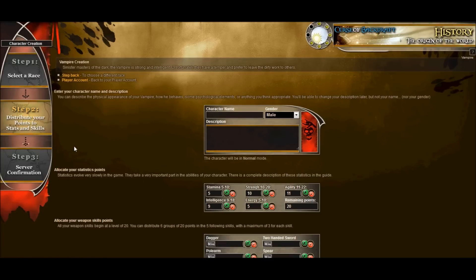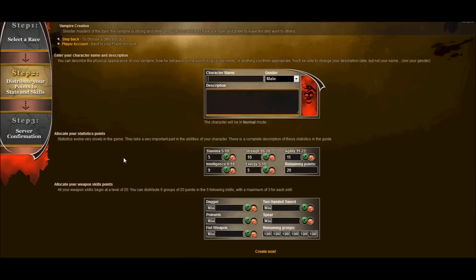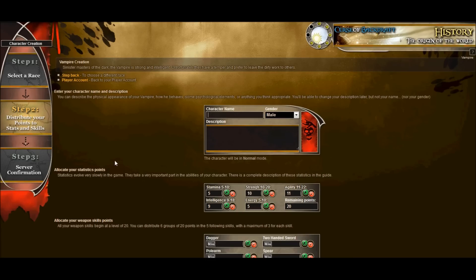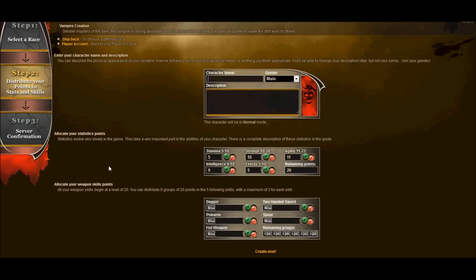We're in step two. This is where we will distribute points and stats and skills and name our character. So this is a very important step. Choose a name wisely because this is what everybody is gonna know you from from now on.